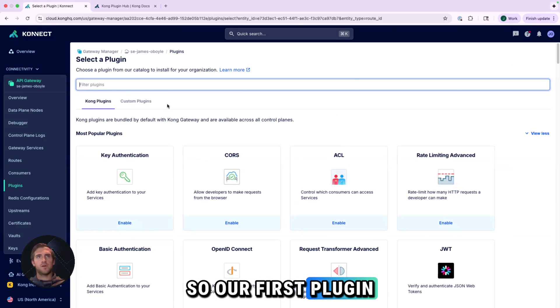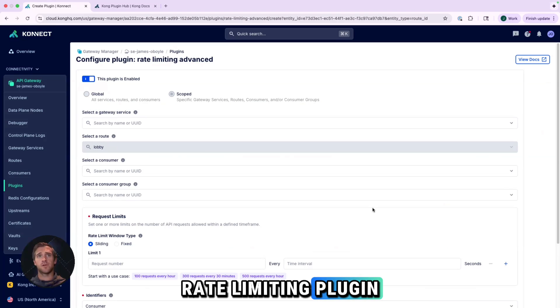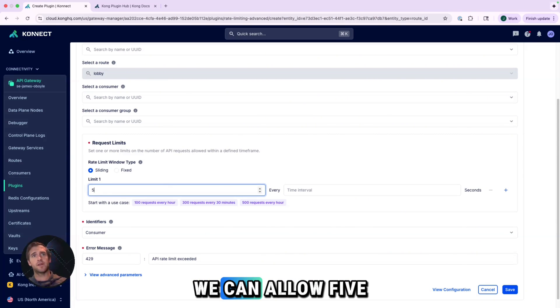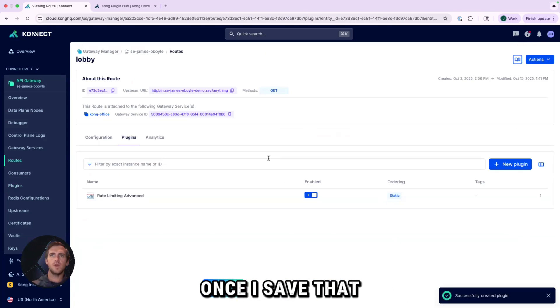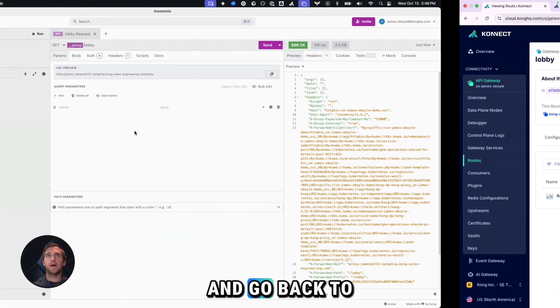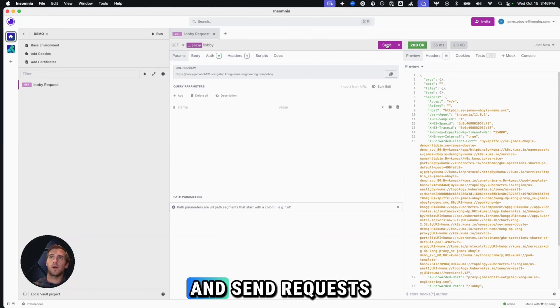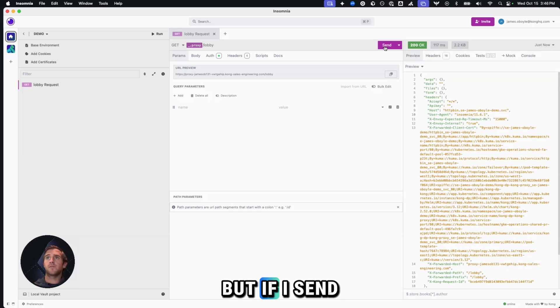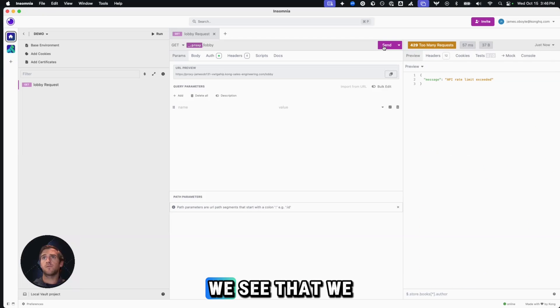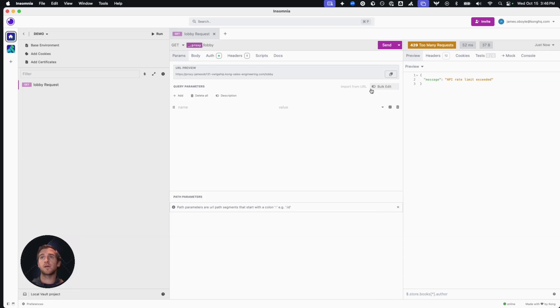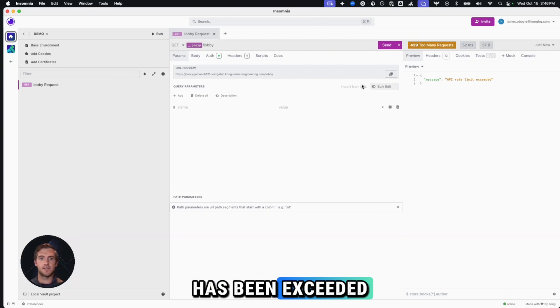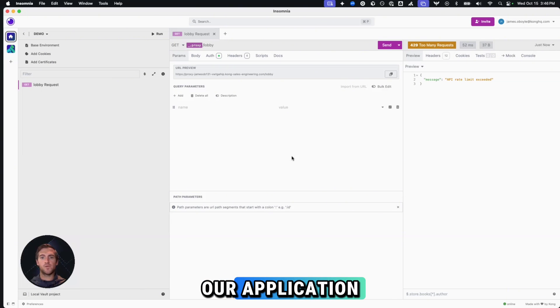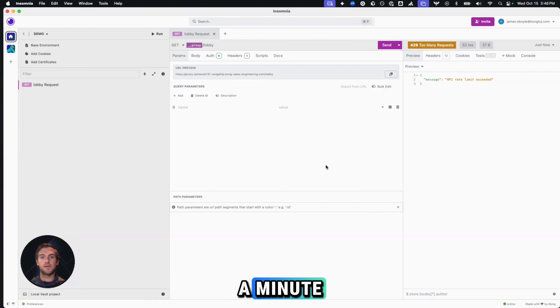So let's go and equip our security desk by adding a few plugins. Our first plugin we want to add is going to be the rate limiting plugin. So here I'm just going to say we can allow five requests every minute. Once I save that and enable it and go back to Insomnia and send requests, but if I send too many, we see that we get the 429 too many requests because that rate limit has been exceeded. So we just protected our application from getting overwhelmed and it took less than a minute.